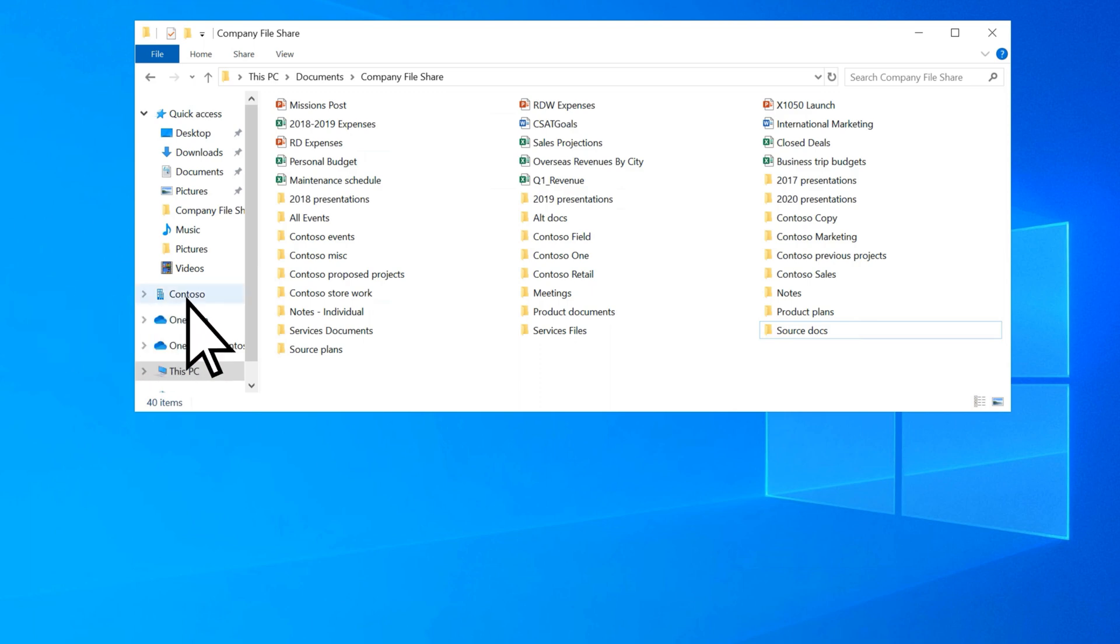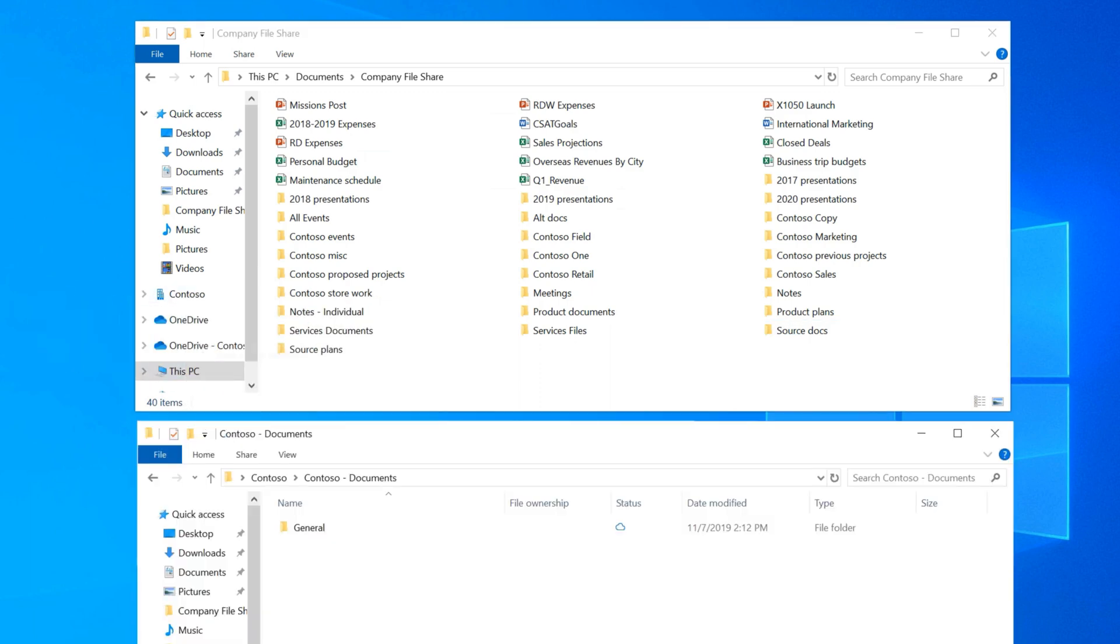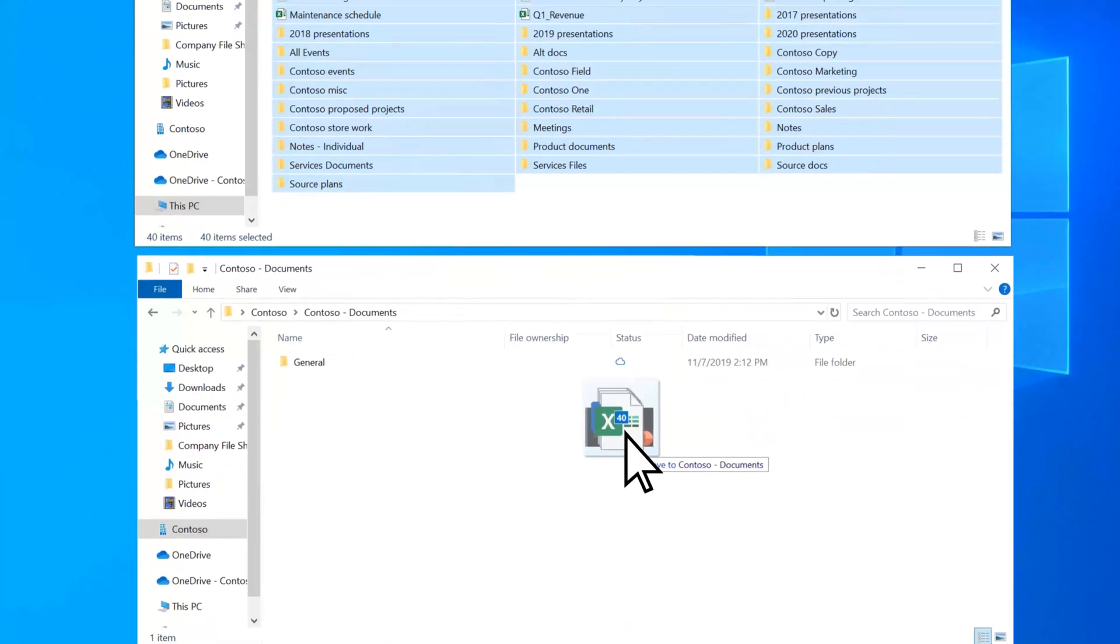Right-click this folder and open in a new window to see it side-by-side with the company files you want to move. Select all the files you want to move, then click and drag them to your synced SharePoint folder.